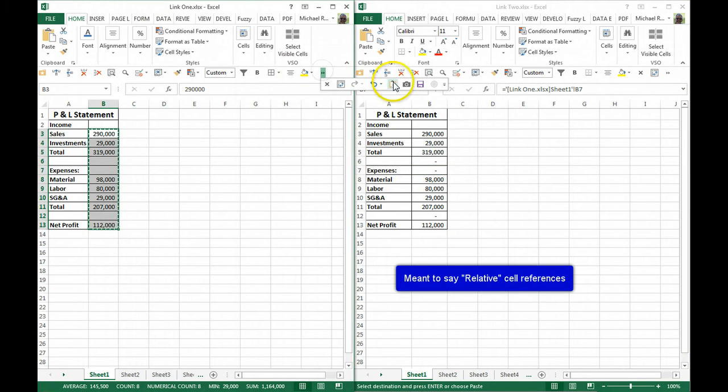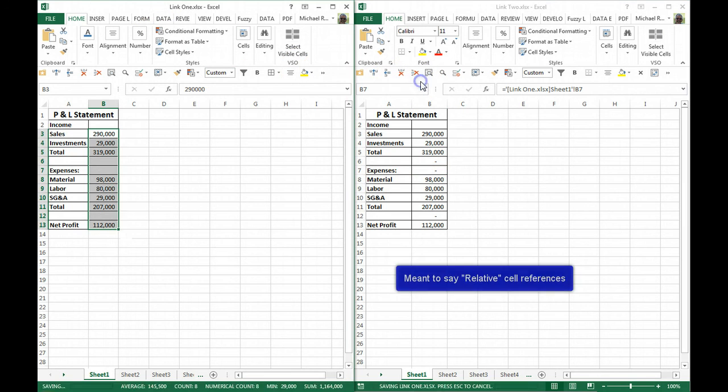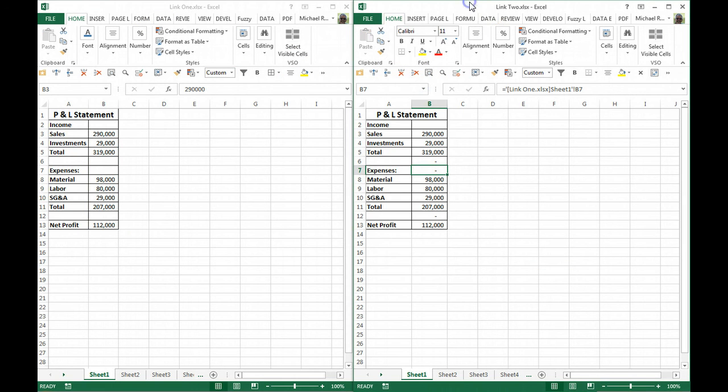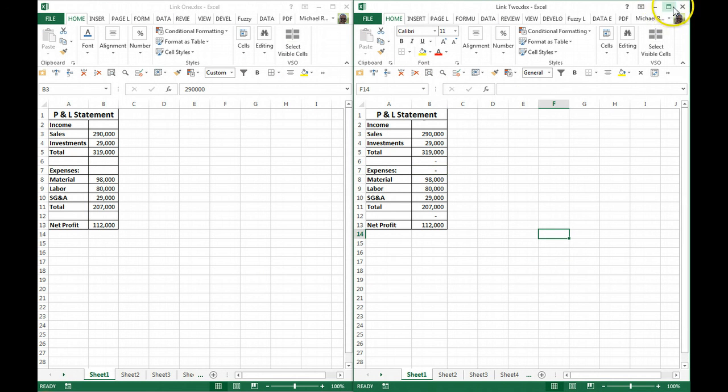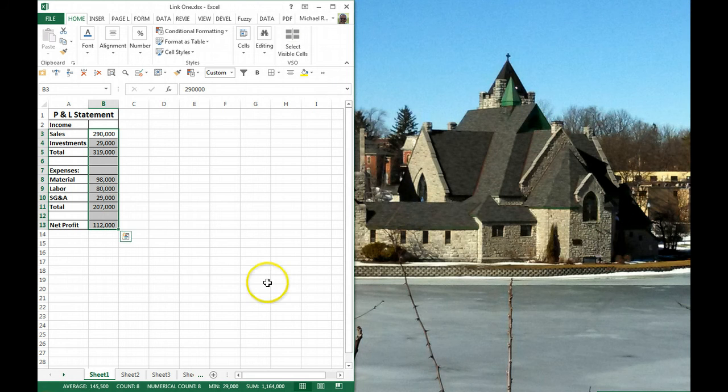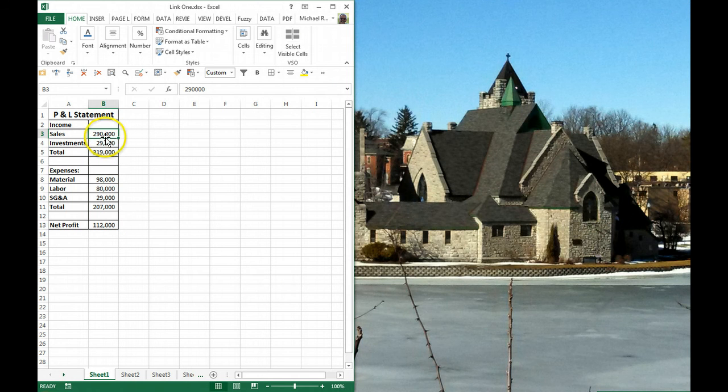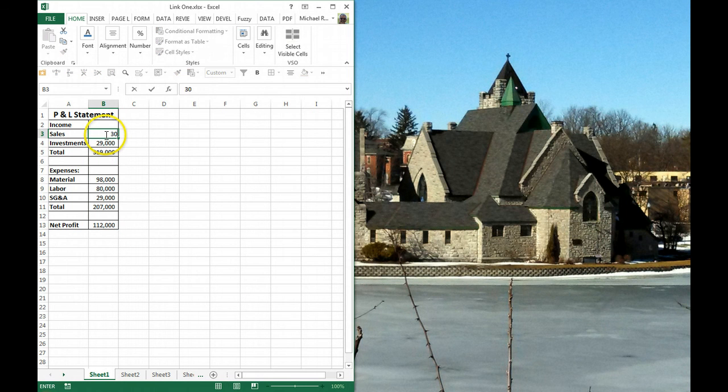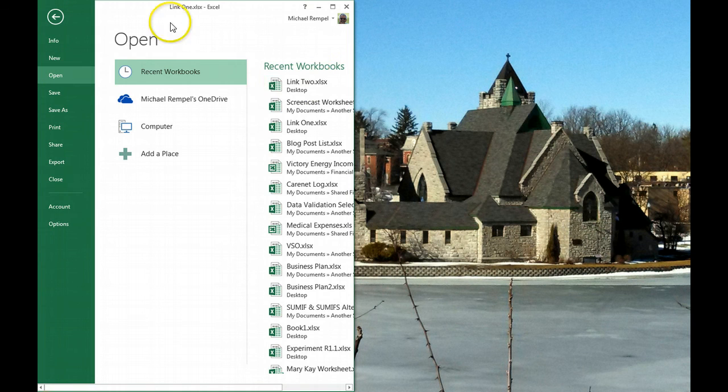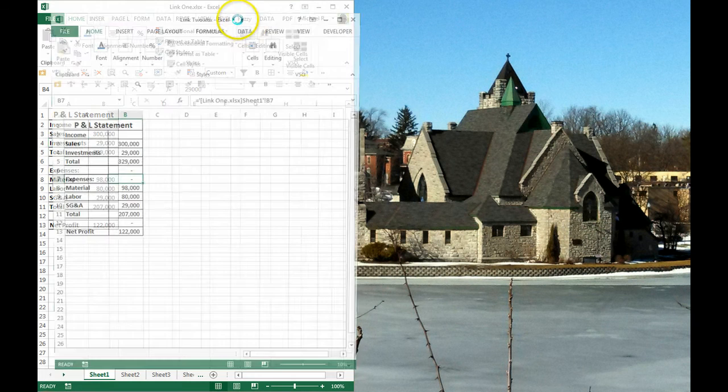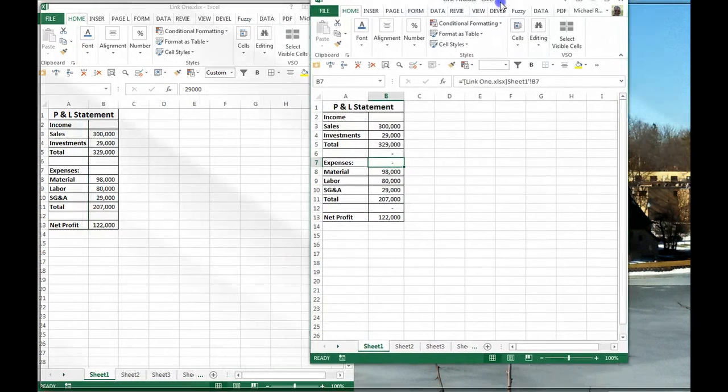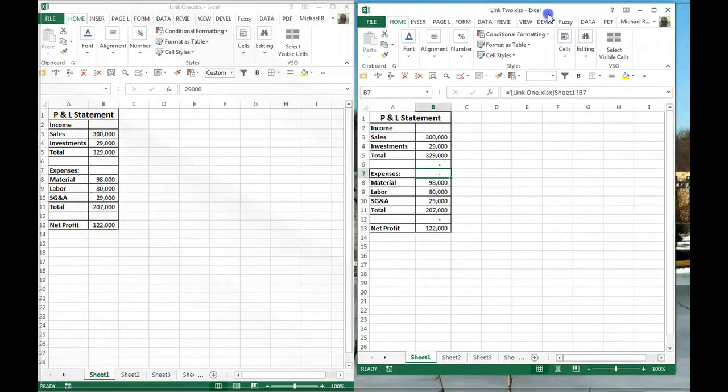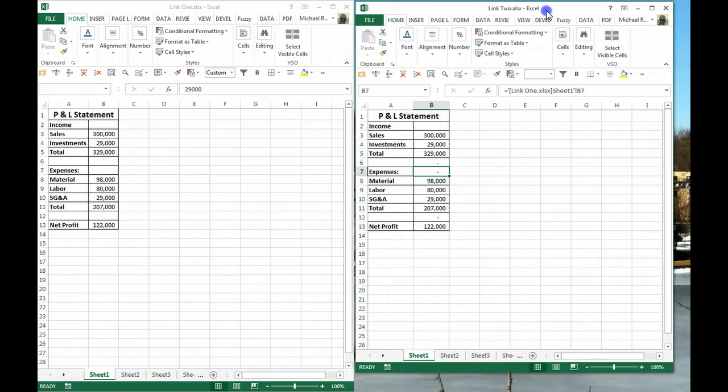I'm going to quickly save both of these. Now if I close the Link 2 file and make a change—say my sales go up to 300,000—I'll reopen my Link 2 file and put that right here.